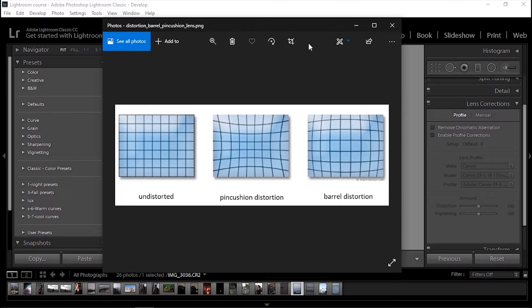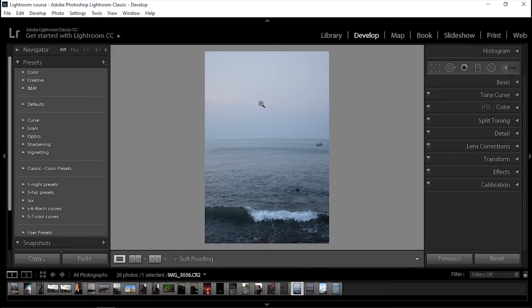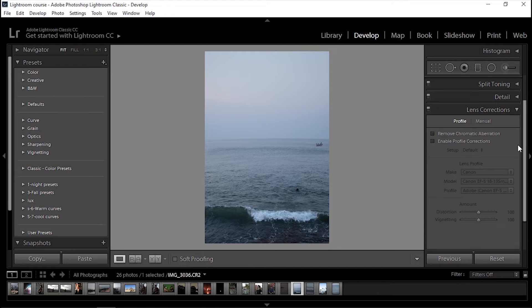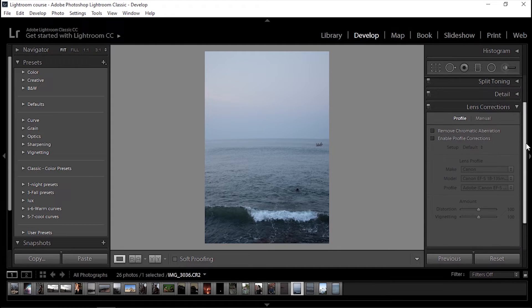One important point is that distortion is mostly visible in wide-angle lenses. In the photo on the screen, if you pay attention, we see that the sea level of the horizon line is not straight — it's almost curvy and the whole image looks like a lens ball. To solve that, we go to the Lens Correction section of Lightroom.